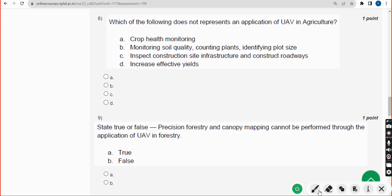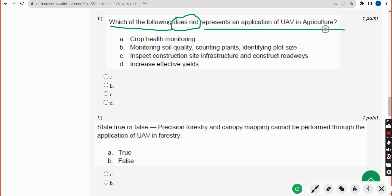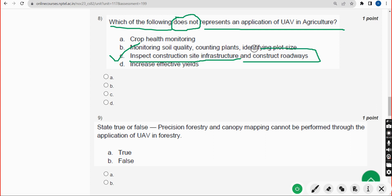Eighth question: Which of the following does not represent an application of UAV in agriculture? The correct answer is Option C — inspect construction site infrastructure and construct roadways. This doesn't come under the category of agriculture, so mark Option C.